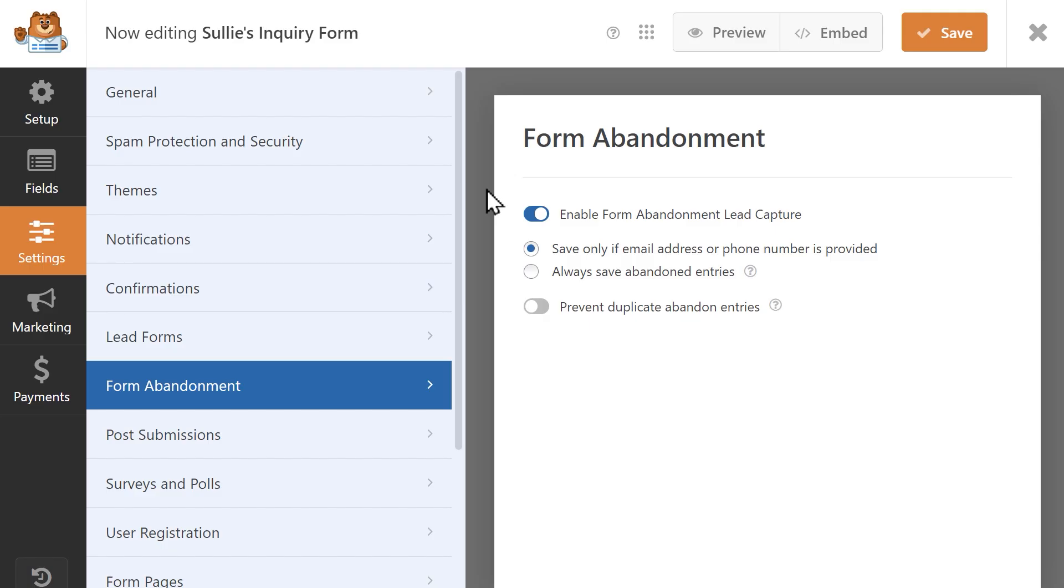Once inside the form builder, you can choose whether or not you'd like to save the entry only if a user provided an email address or phone number, or always save the abandoned entry, no matter how much or how little information the user provided.